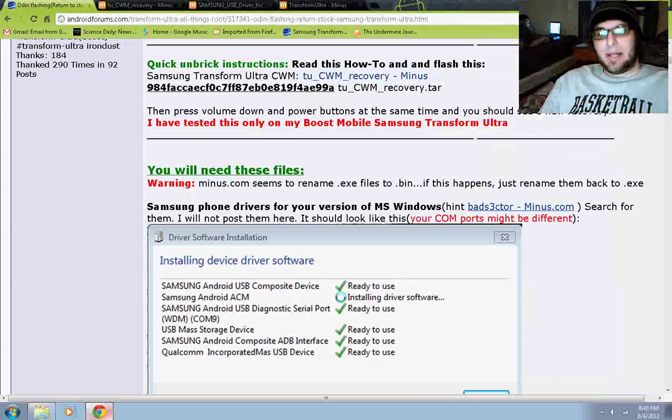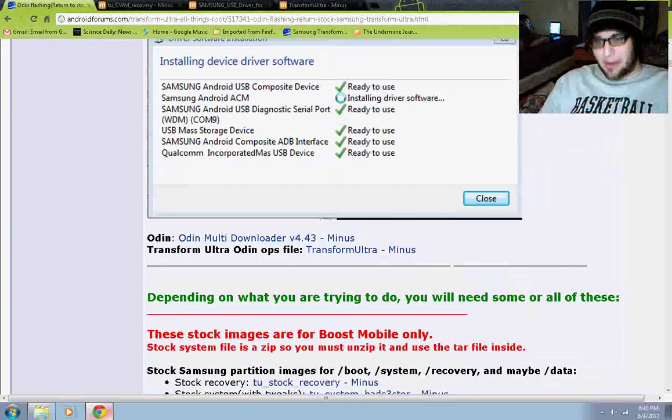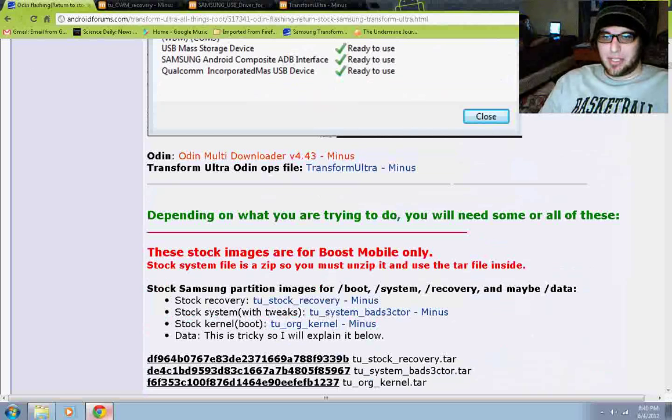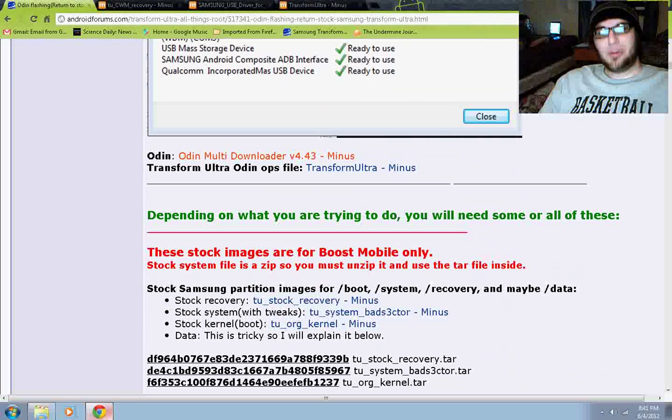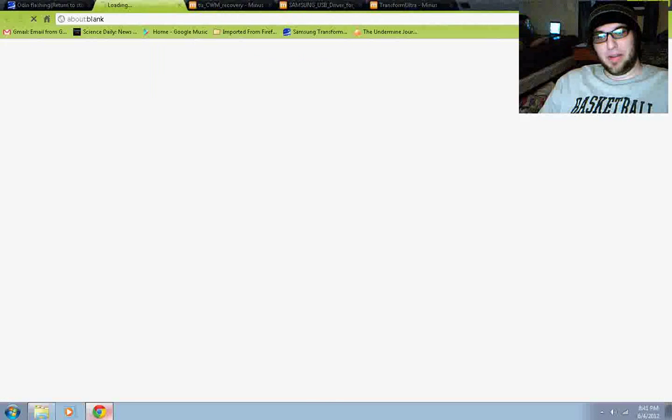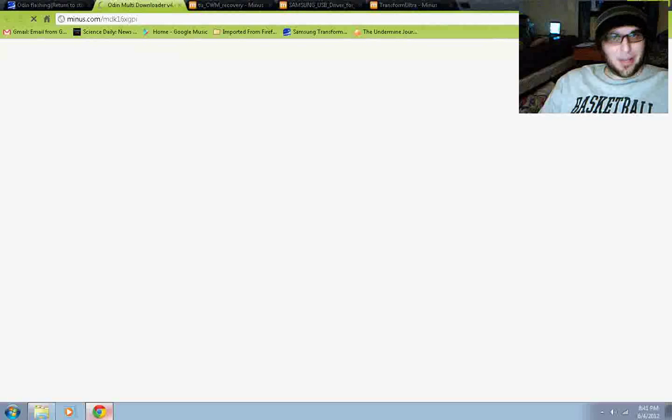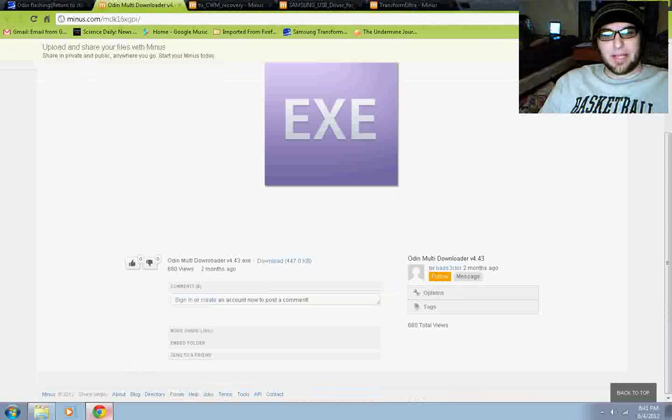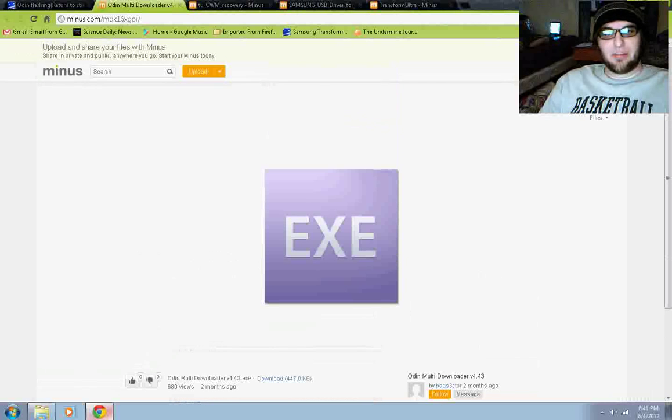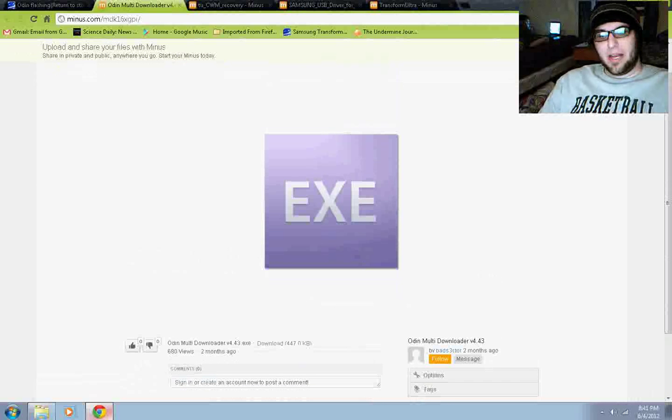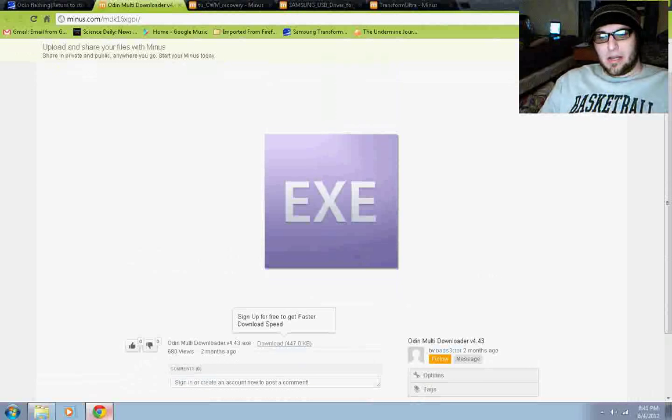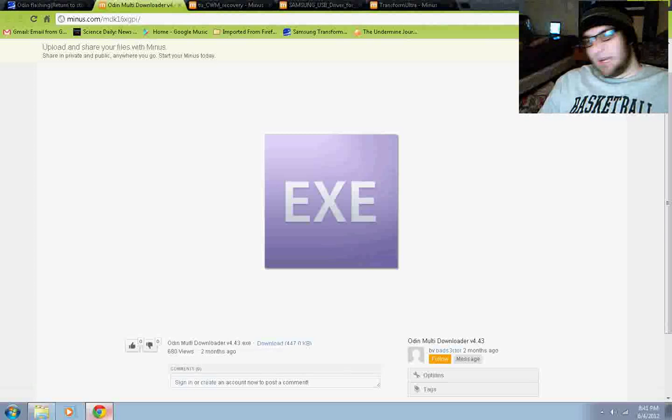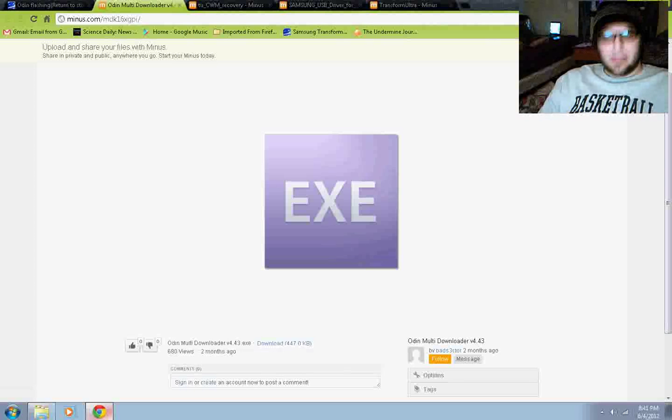Now I'm going to go back to this page because apparently I didn't have the last file up, which is the Odin Multi-Downloader version 4.43. Bad Sector, once again, thank you, has left us a link where we can download that from his minus page. And here it is. Click the download link, click the EXE, whatever you gotta do, get it downloaded.